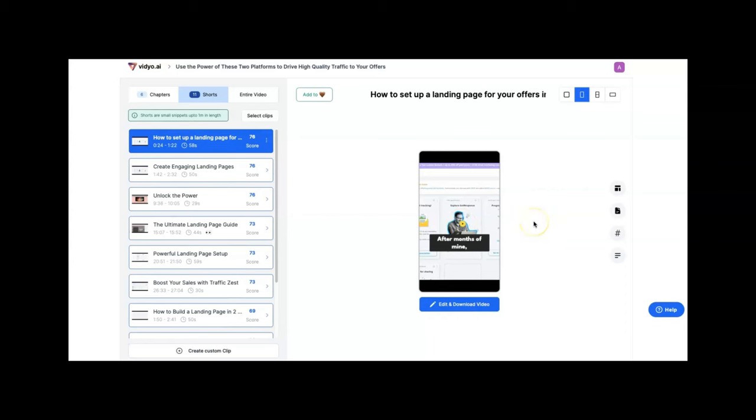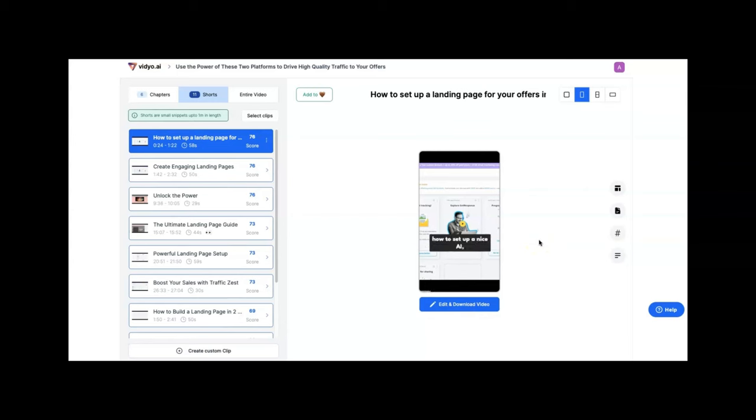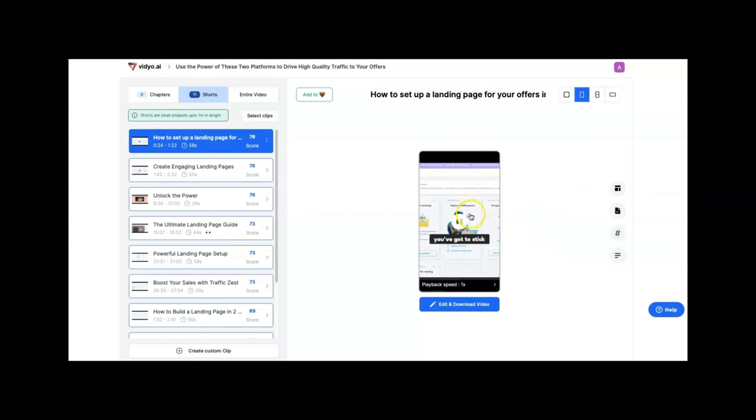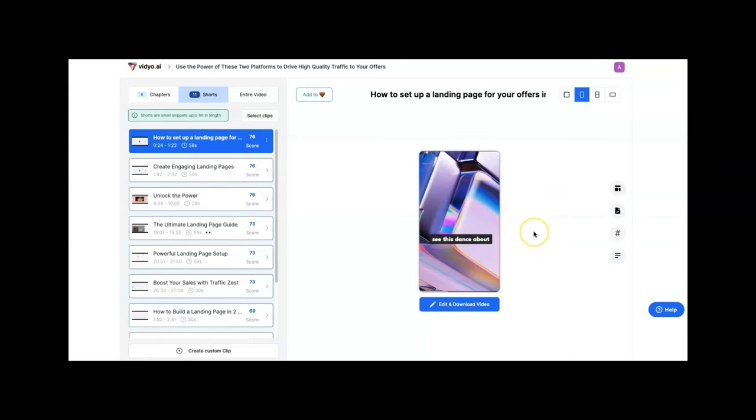I'm just going to select this first clip here and let's just check it out and see how video.ai did. [Plays clip: 'After months of trying, that's the first site where I actually was able to make money in affiliate marketing. Today I want to tell you about how to set up a nice AI landing page in minutes so that you can start driving traffic to your office in almost no time.'] Nice. I think that did pretty good.